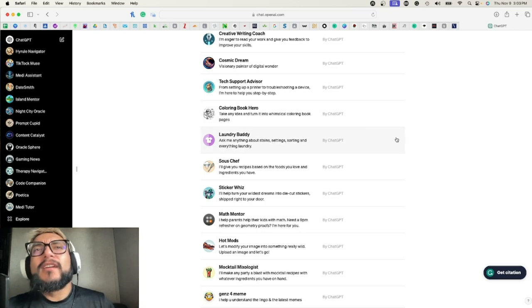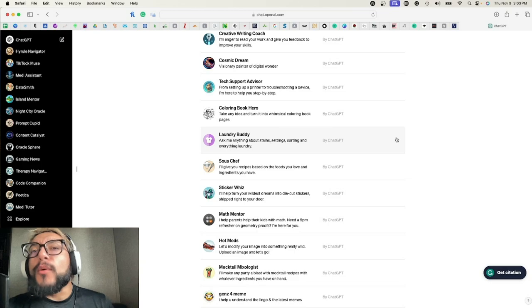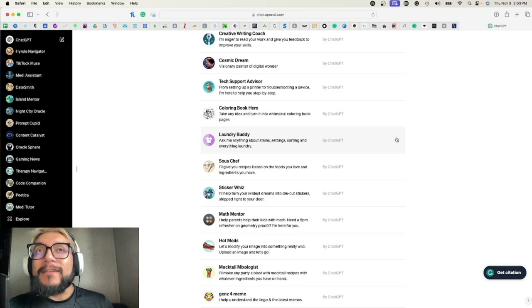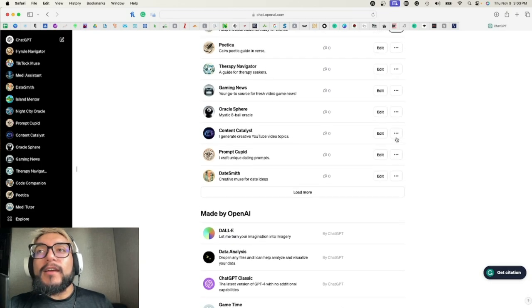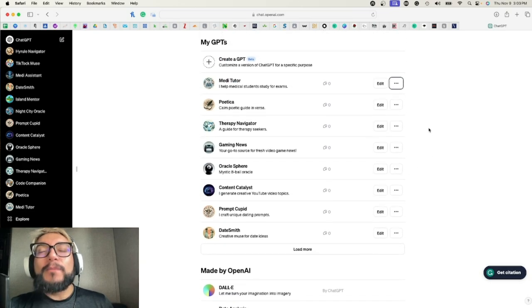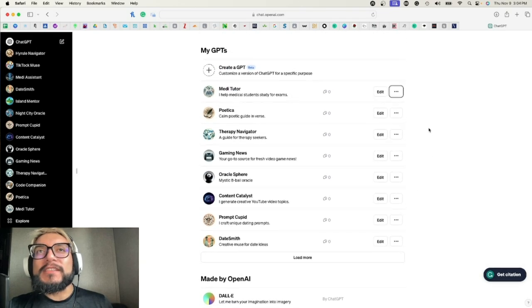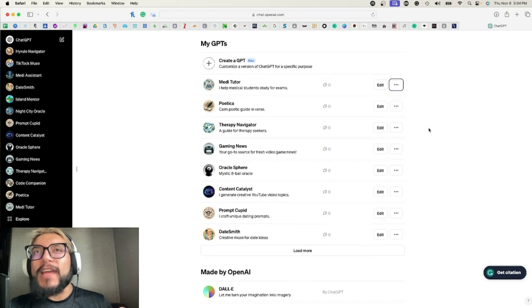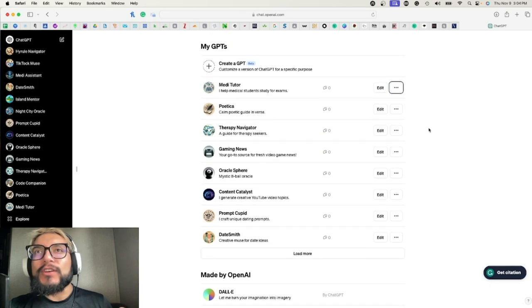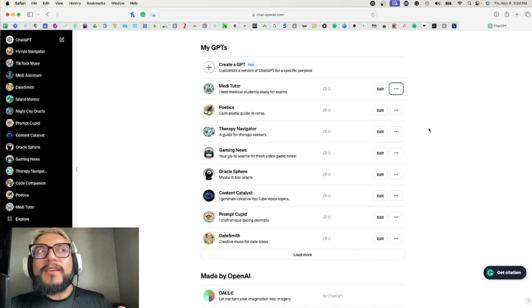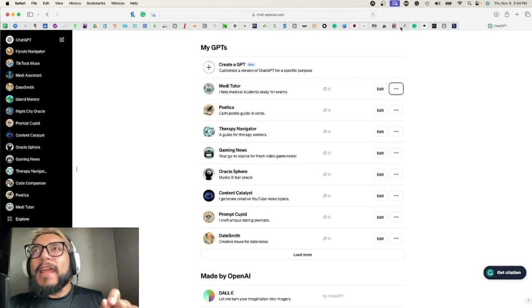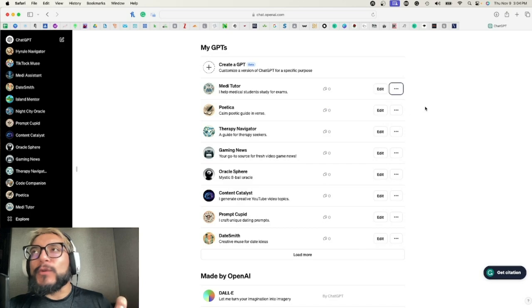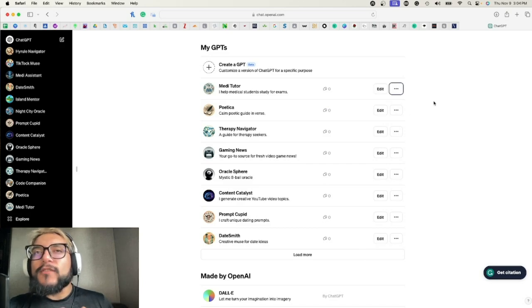Laundry Buddy—so ask me anything about stain settings, sorting, and everything laundry. So you could literally come up with almost anything. I'm just very curious to see what the store is actually going to look like. I'm very interested.